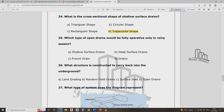Which type of open drain would be fully operative in a rainless season?